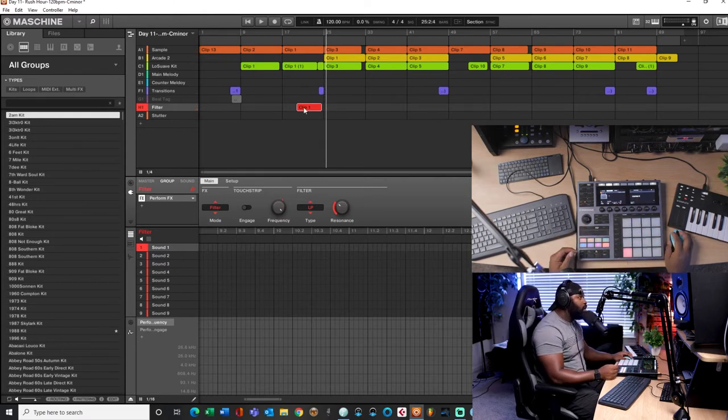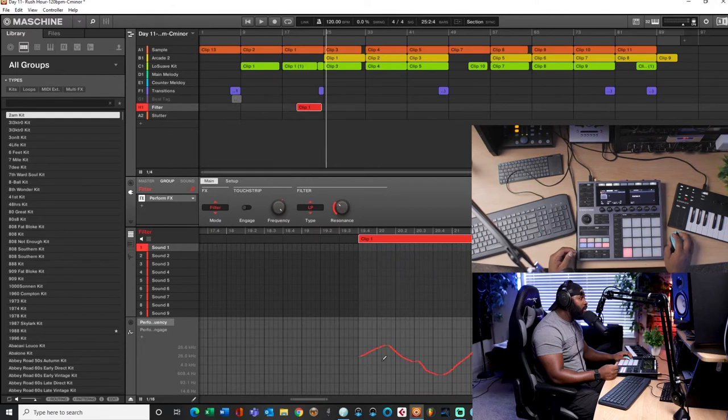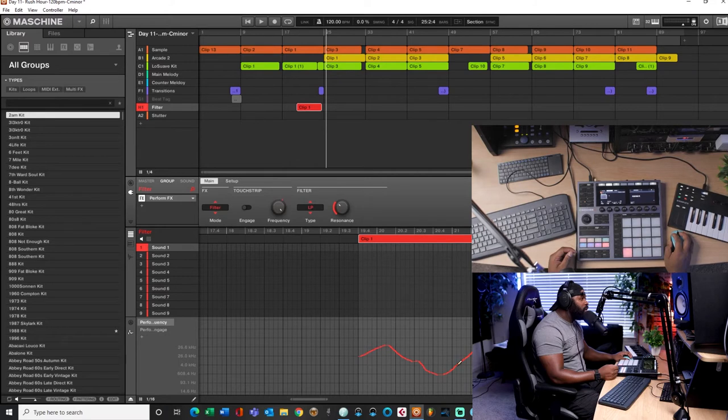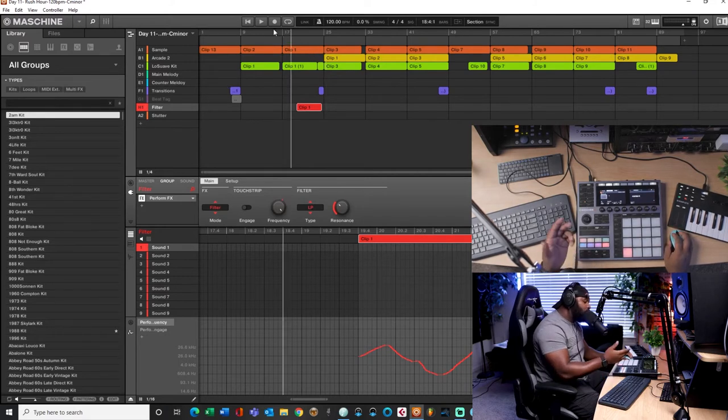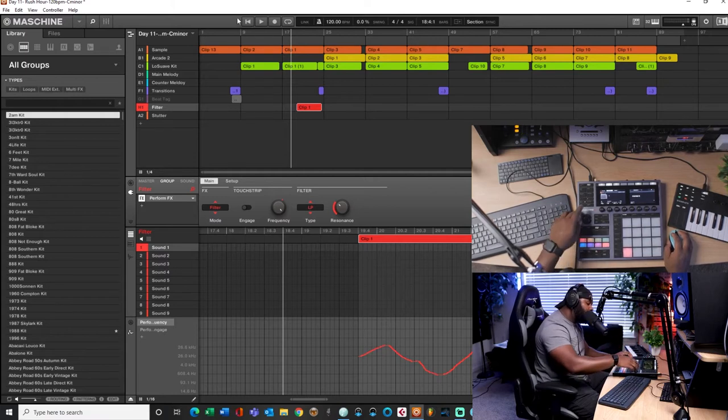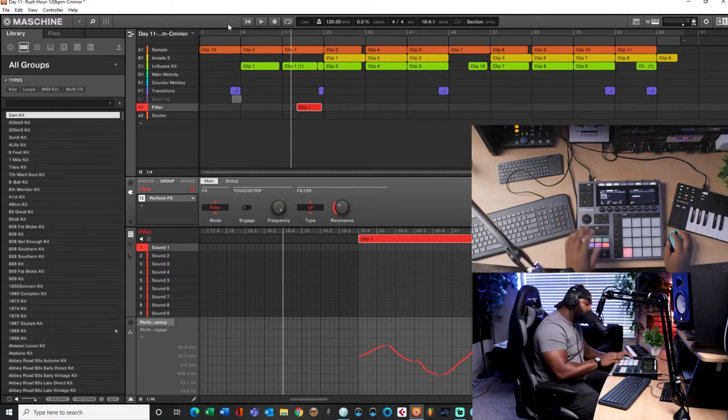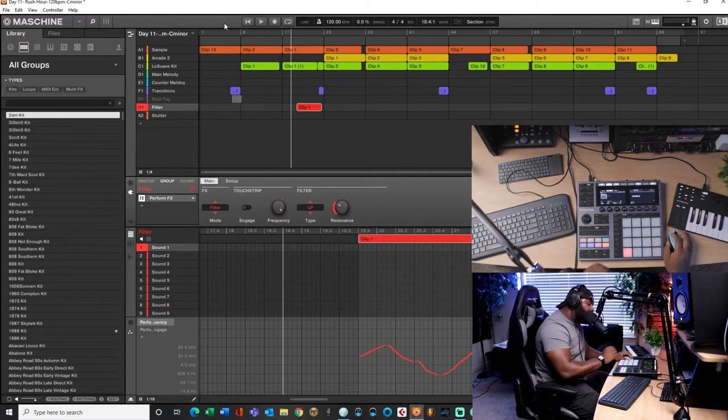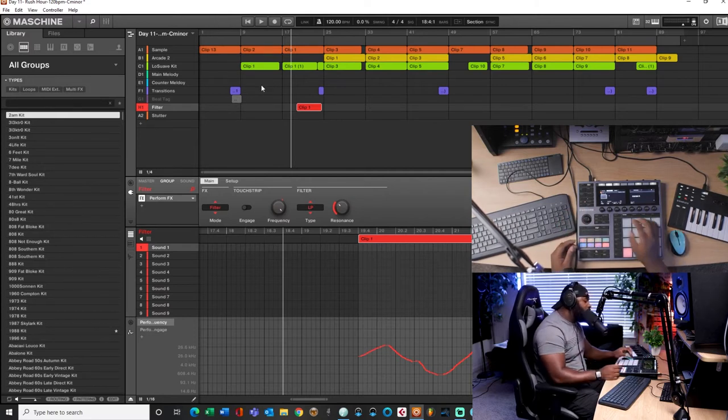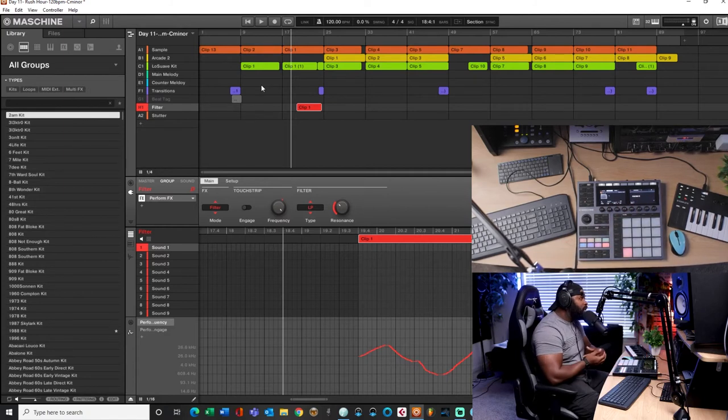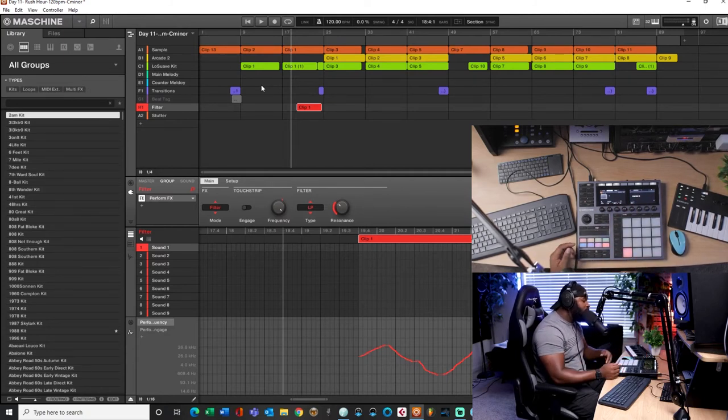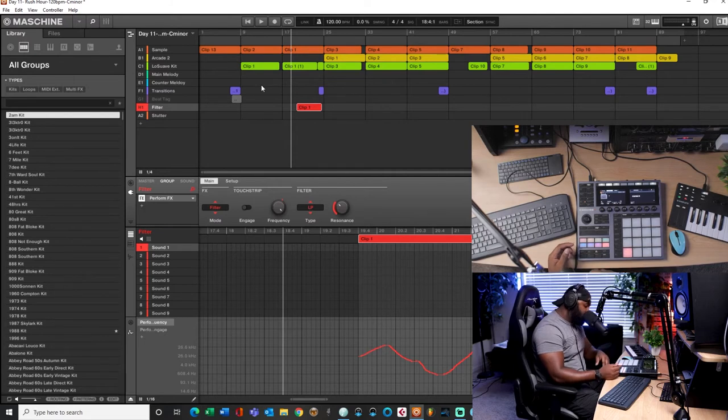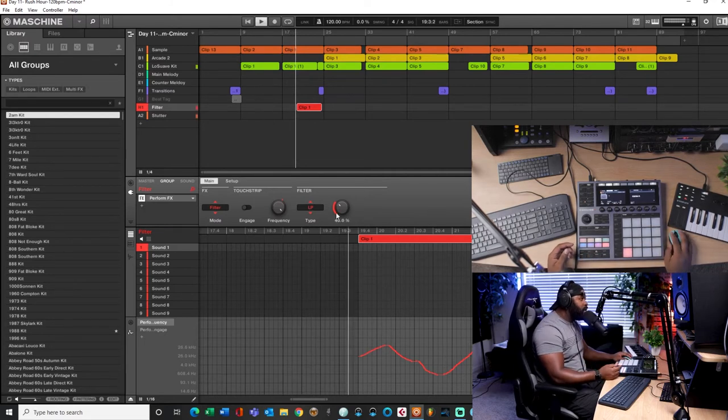See it moving. So you see how I wrote in automation right there? And it looks a little bit more smoother than how it was when I was doing it with this ring.